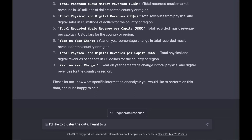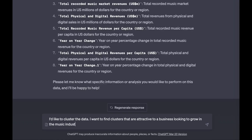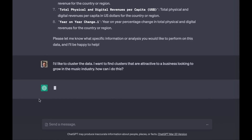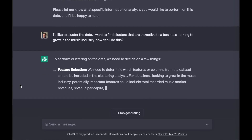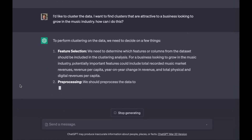From our initial user studies, we've identified use cases where using Code Interpreter is especially useful: solving mathematical problems, both quantitative and qualitative; doing data analysis and visualization; and converting files between formats.